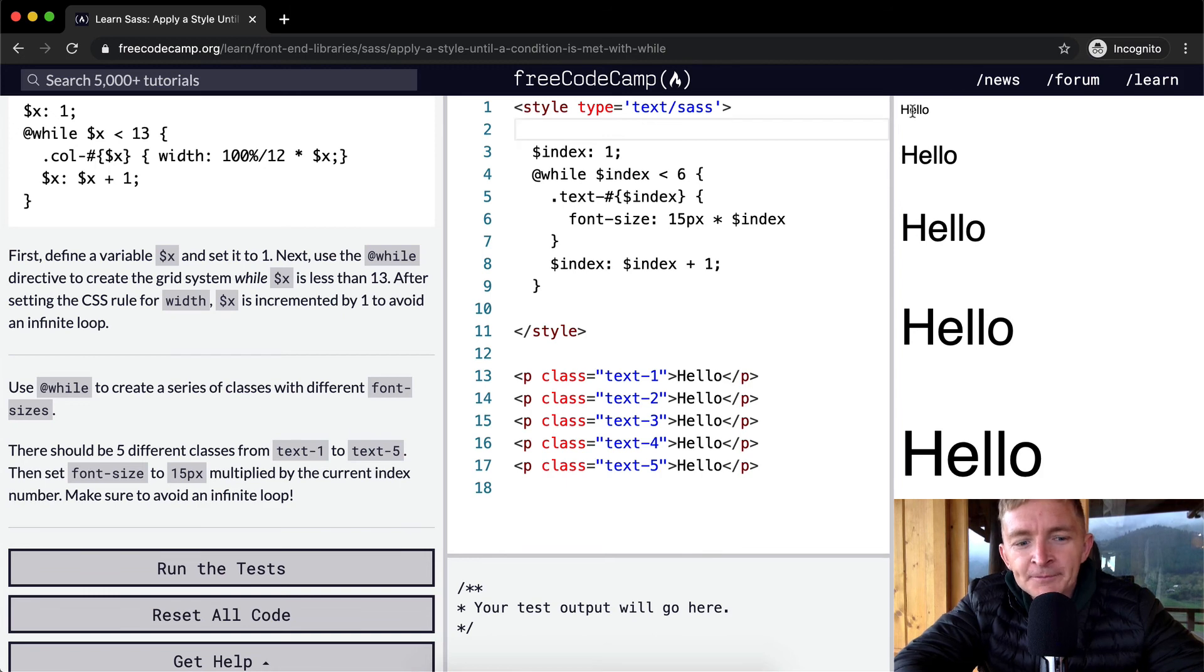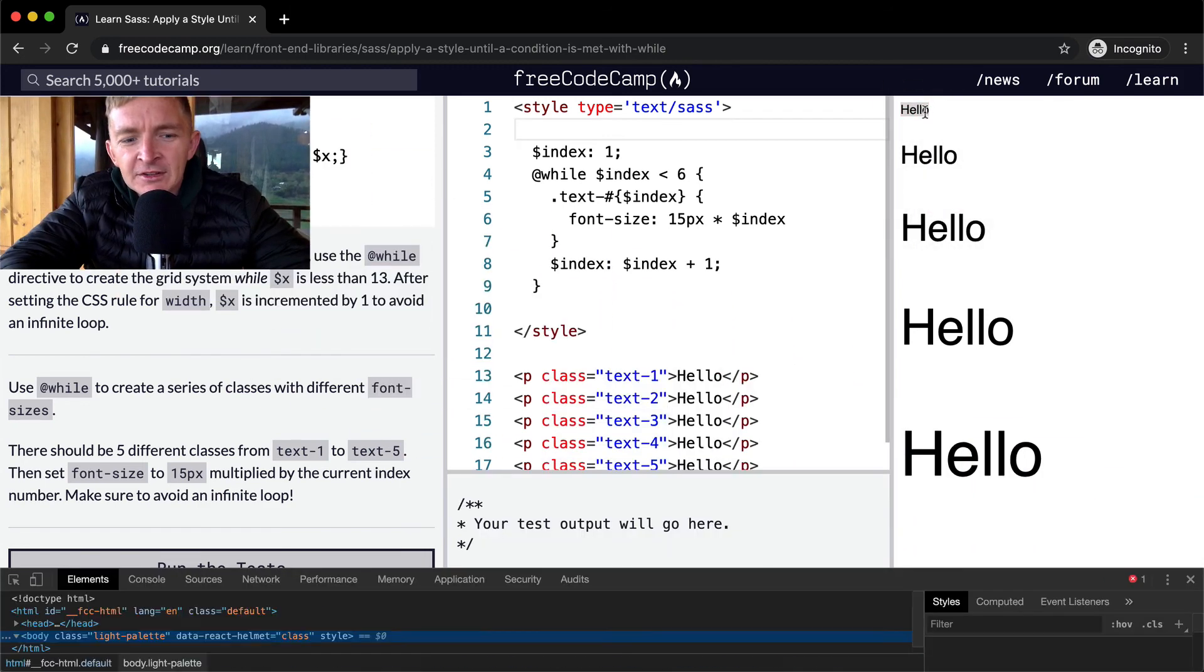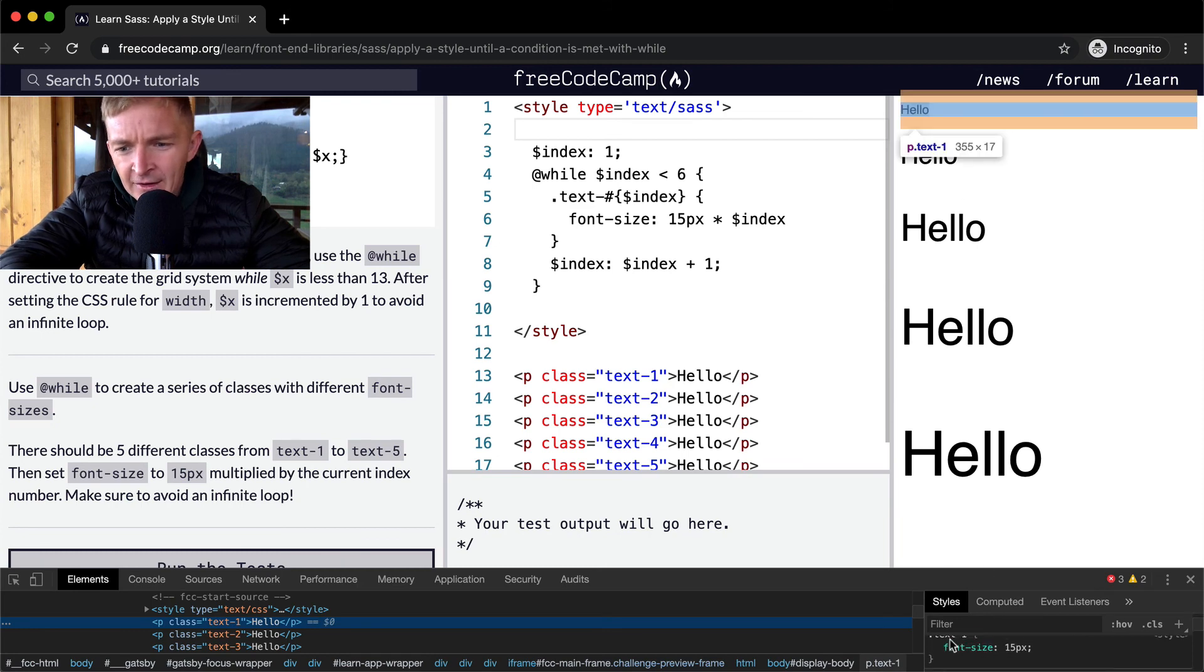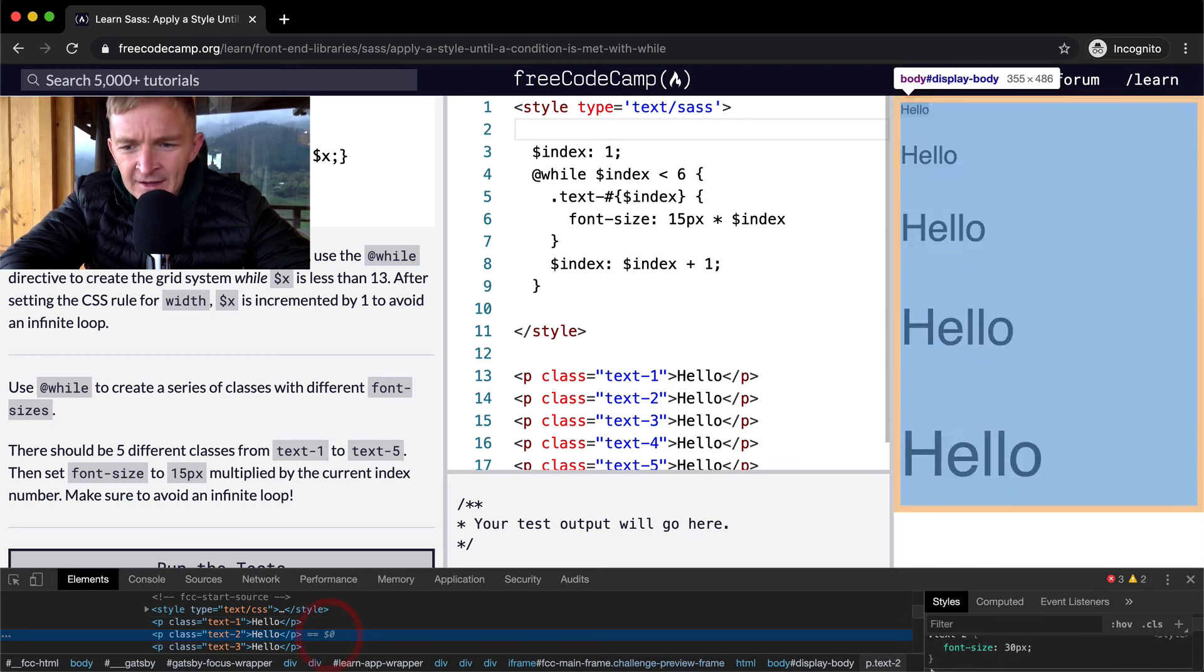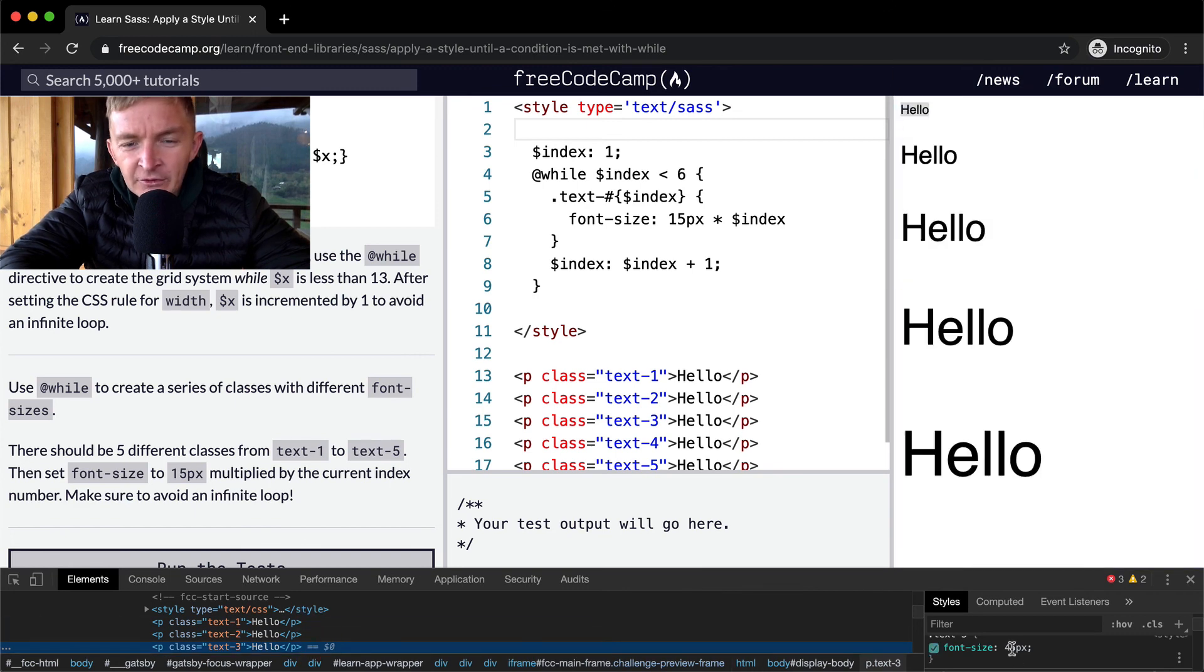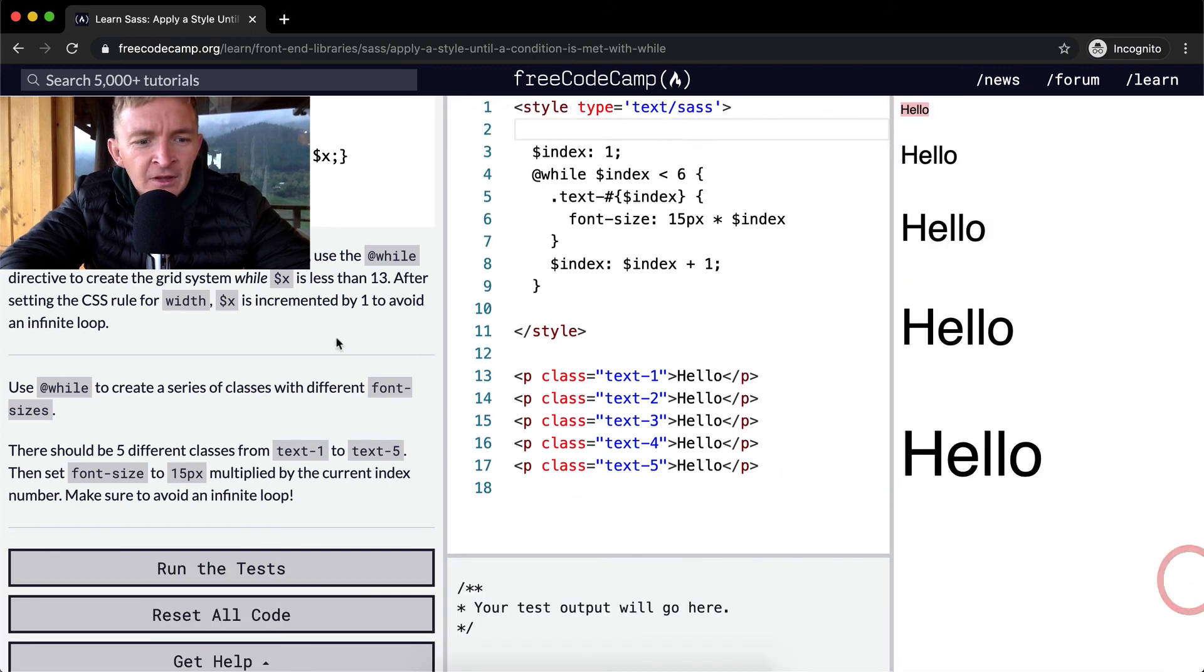So this initial one, if I right click here and inspect the element, you'll see that hello has a font size of 15 pixels. The next one has a font size of 30 pixels. The next one has a font size of 45 pixels. And so that's how we do it.